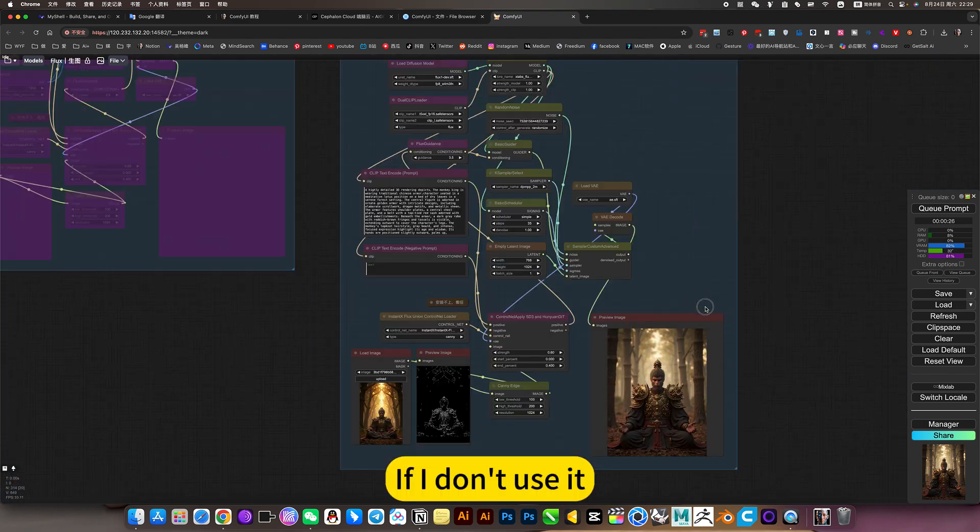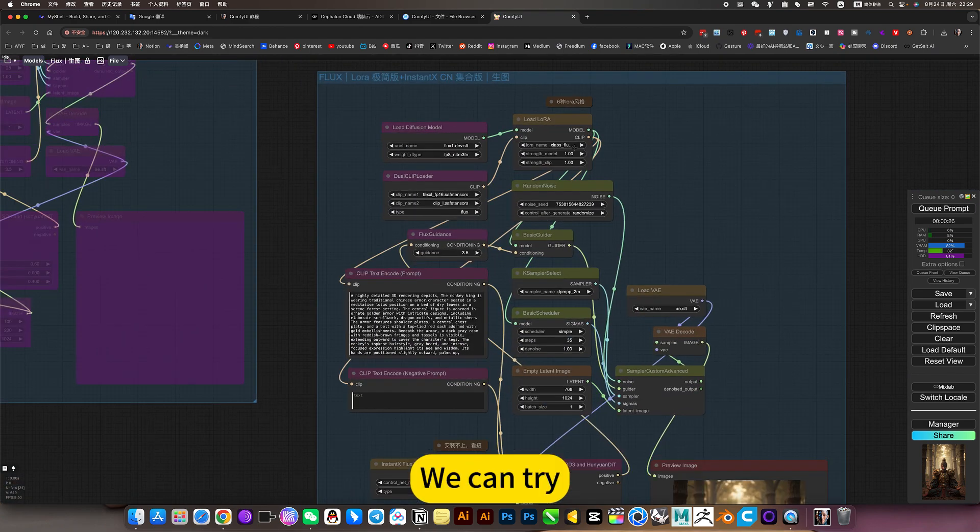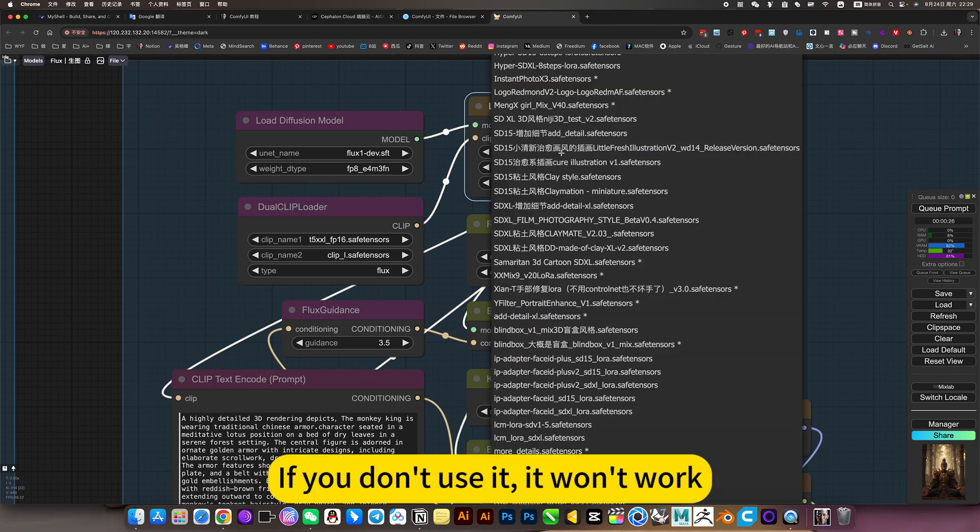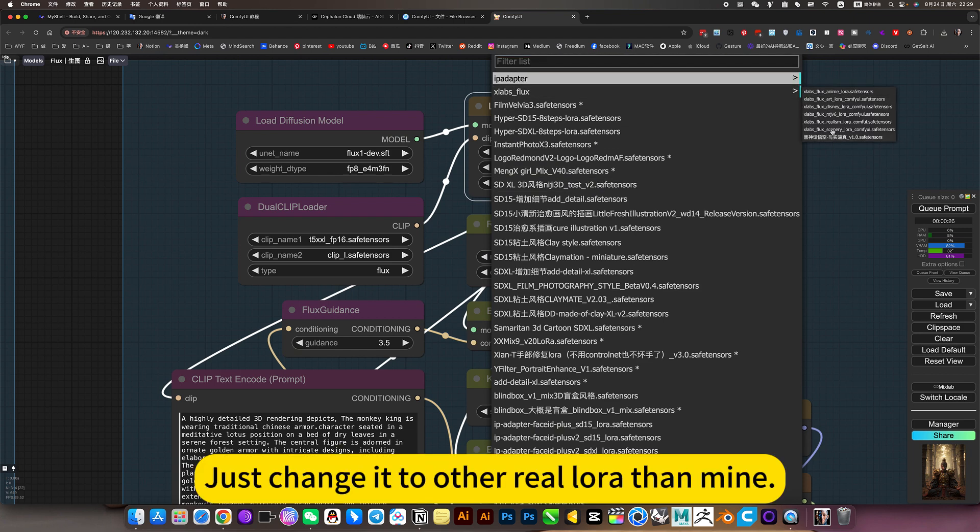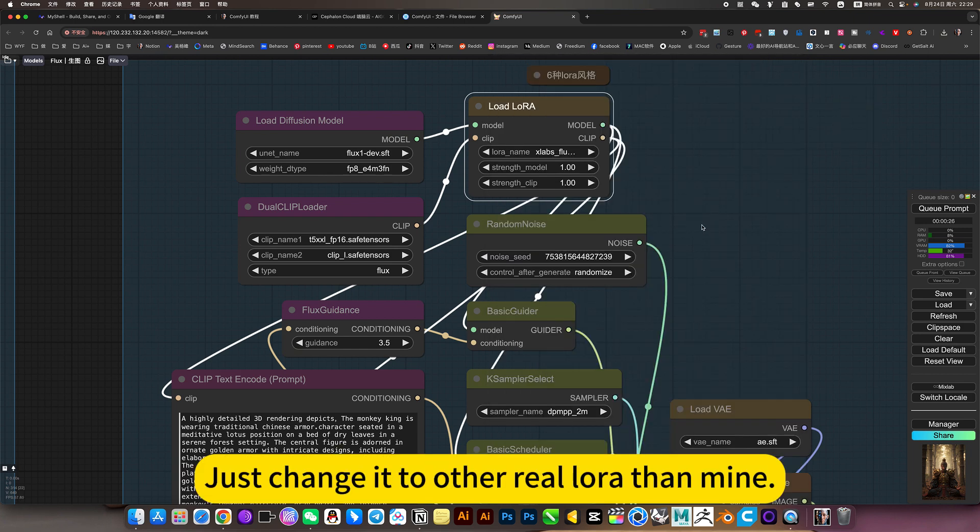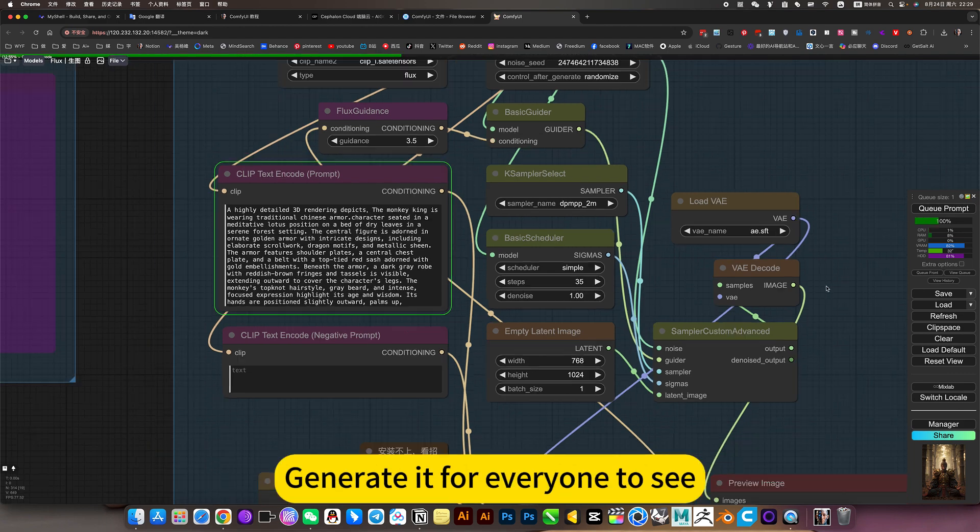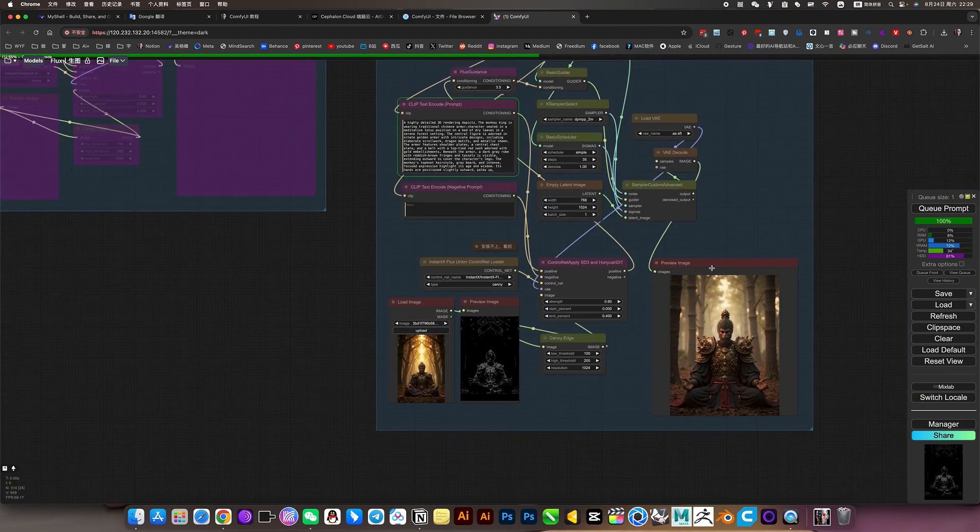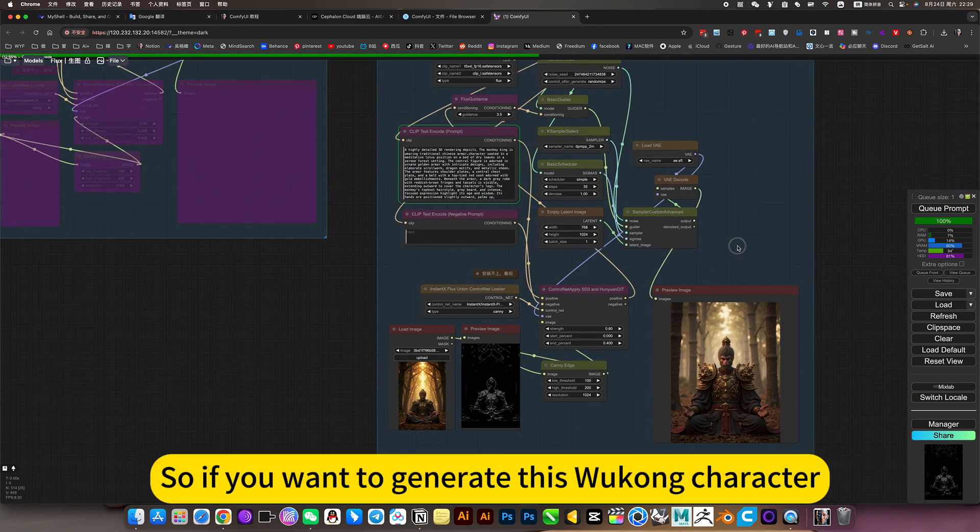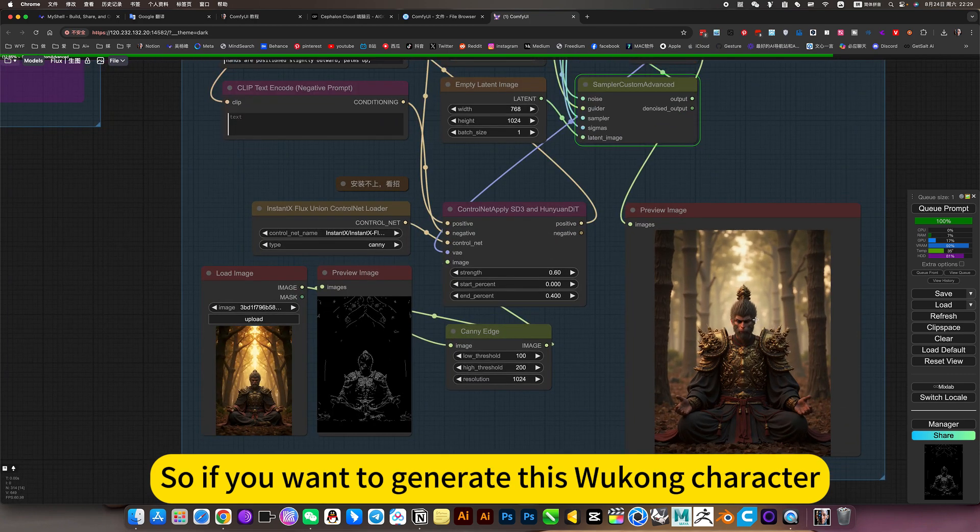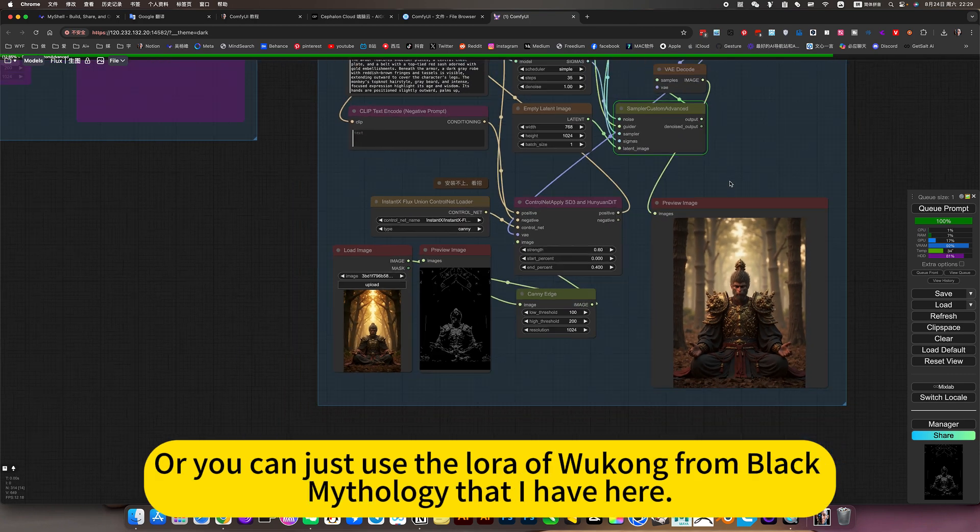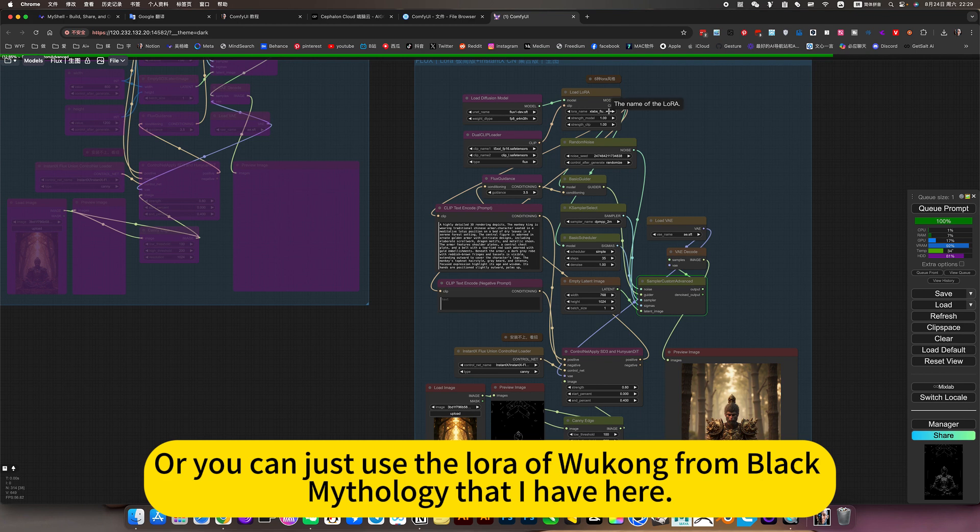If I don't use it, we can try. If you don't use it, it won't work. Just change to another LoRa and generate it for everyone to see. So if you want to generate this Wukong character.